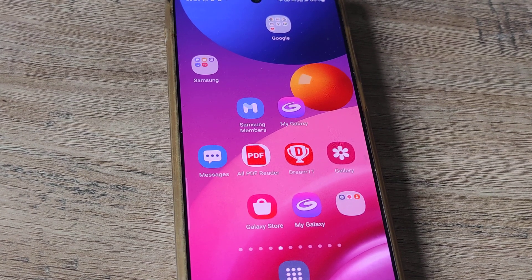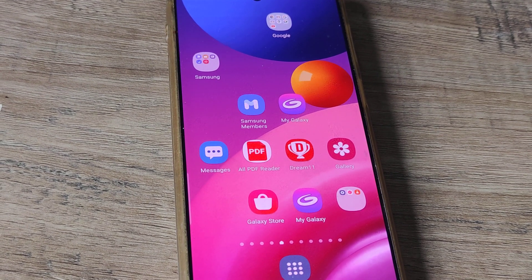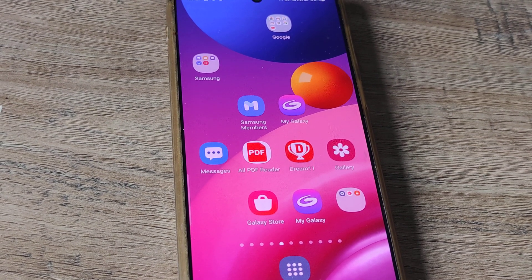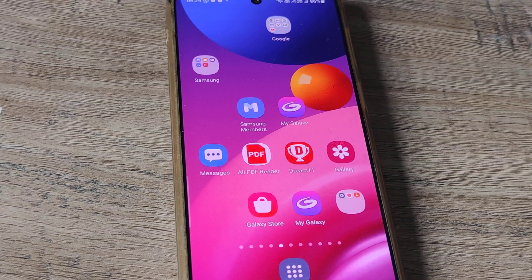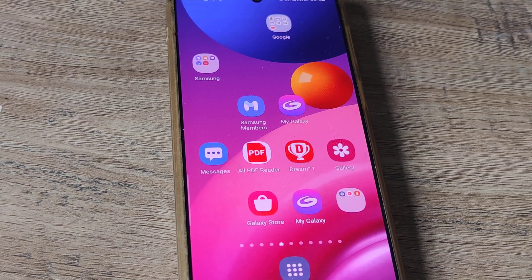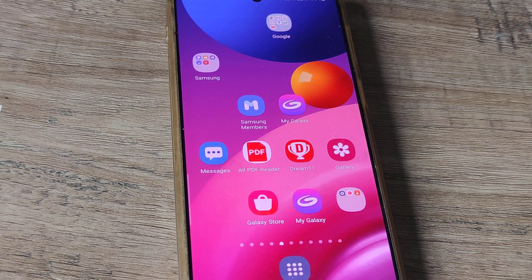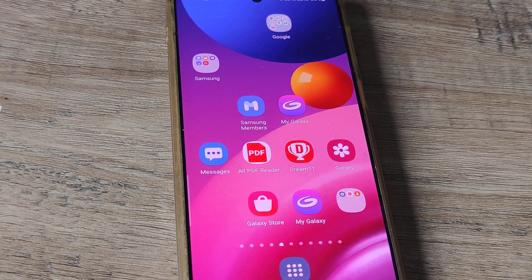Welcome back guys. My name is Amlan and in today's Make Knowledge Free Campaign, we look at how we can fix this issue on Samsung phones where you are not able to reposition your apps.